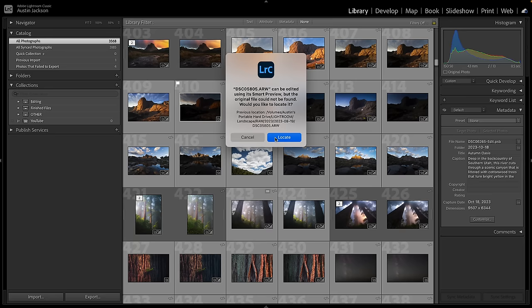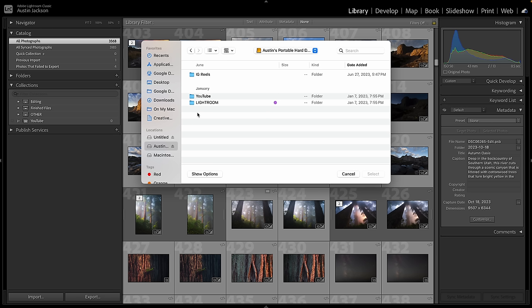Now let's get into how I actually organize my Lightroom catalog. Let's go back to the folders and look at my portable hard drive. I have three main folders: YouTube, Instagram Reels, and Lightroom. What I recommend is making a Lightroom folder. I like to do this on a portable hard drive rather than the internal hard drive of my computer, because I can plug it into a second computer, and if something goes haywire, I don't have to worry about my photos. It's really easy to back up. I'll link the portable hard drive I use down below.